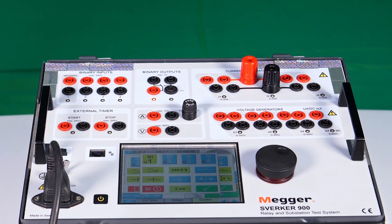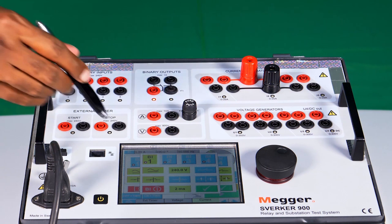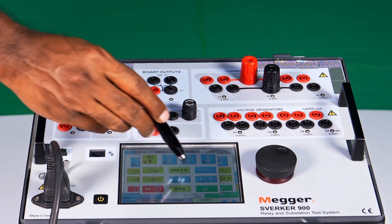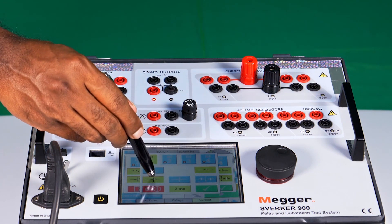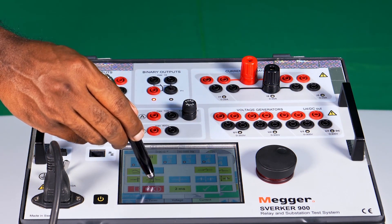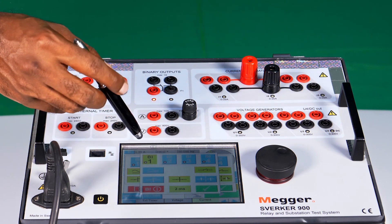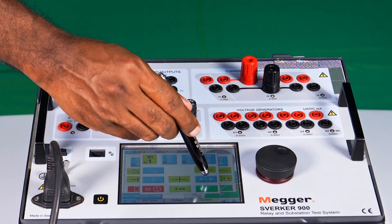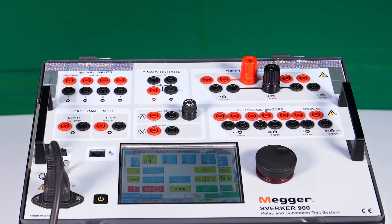Each binary input can also be configured as NC to NO, NO to NC, or change of state. This is the NO to NC option, this is the NC to NO option, and this is the change of state.